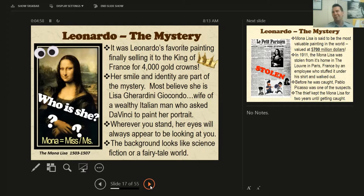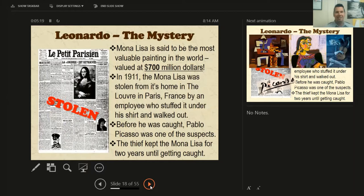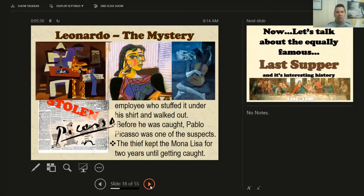We learned that her smile and her identity are part of the mystery. We're not really sure who the Mona Lisa is. We think she is Miss Lisa Giardini Giocondo, the wife of a wealthy Italian man who may have asked Da Vinci to paint her portrait. We learned about her eyes — wherever you stand, she'll always appear to be looking at you. The Mona Lisa is valued at $700 million, was stolen in 1911, and was missing for two years. They even thought Pablo Picasso was the thief, but he wasn't.